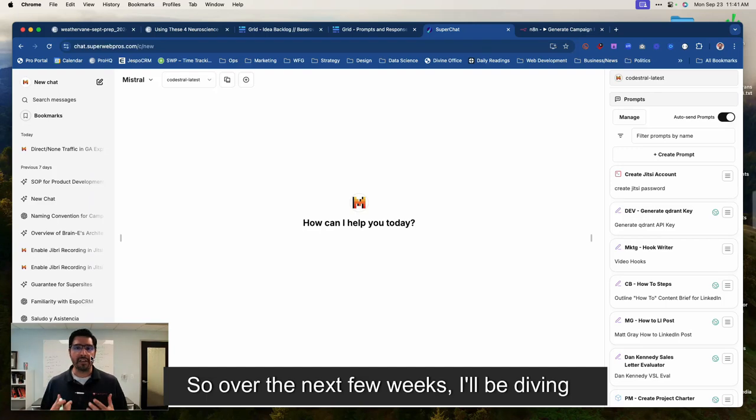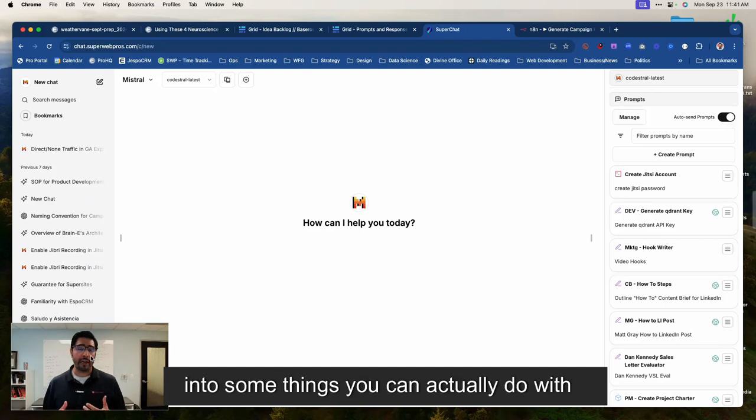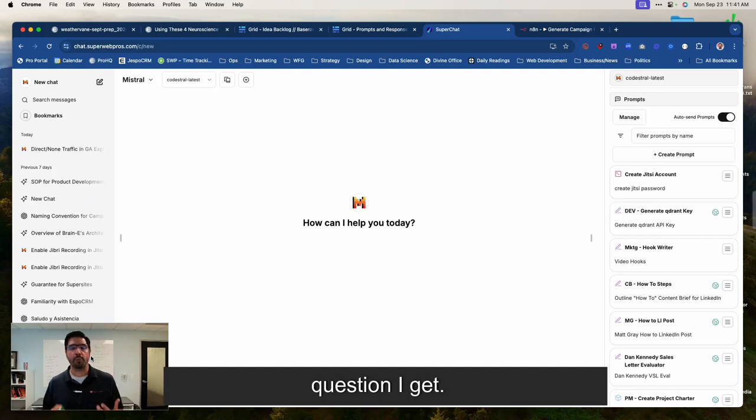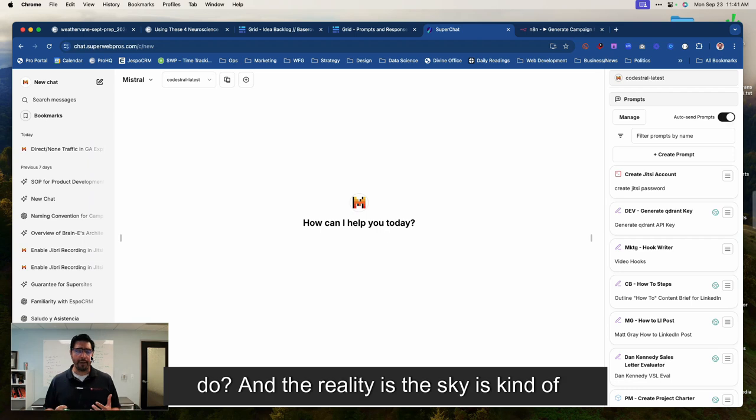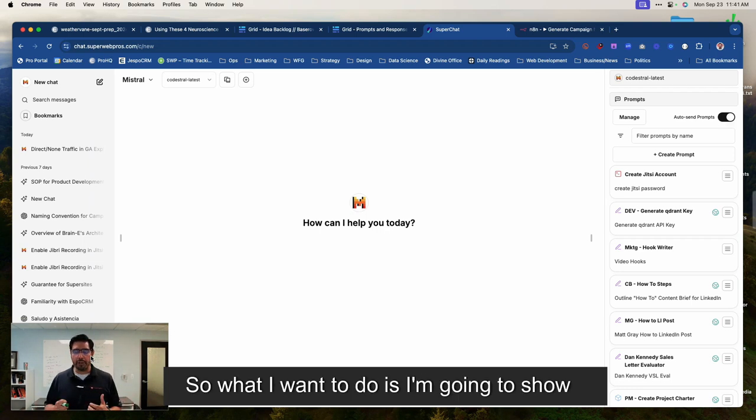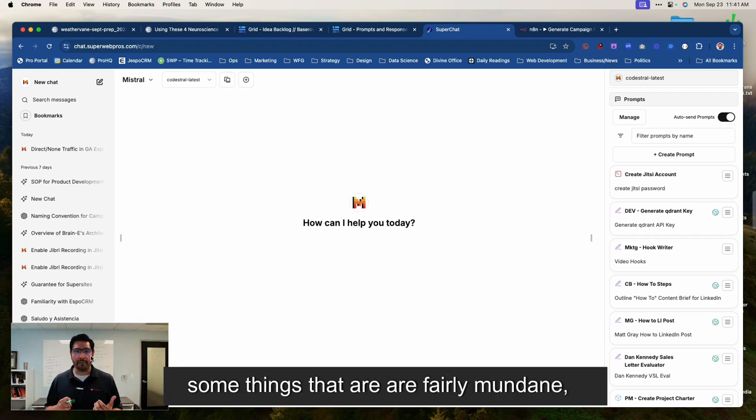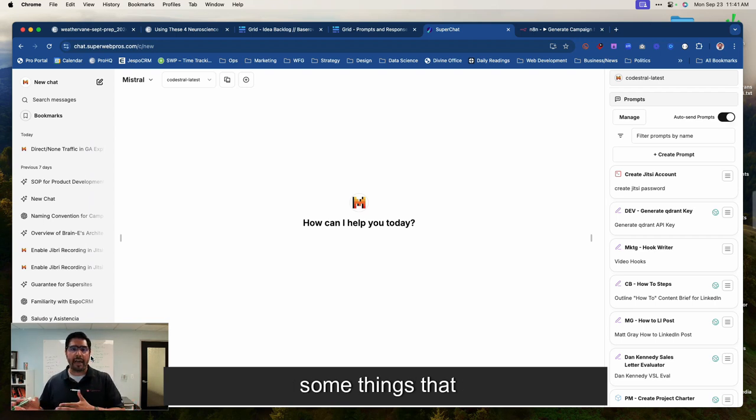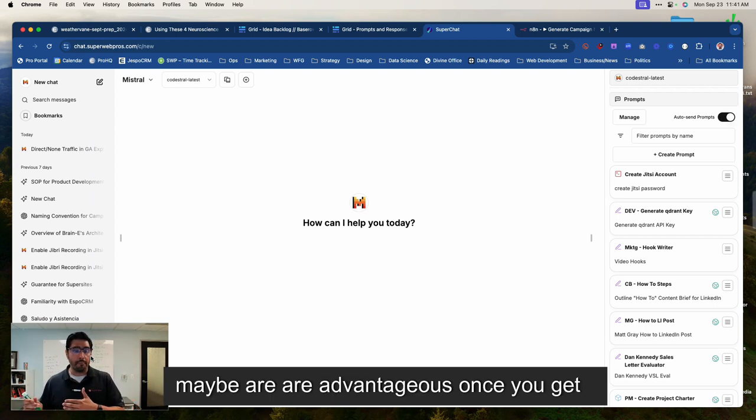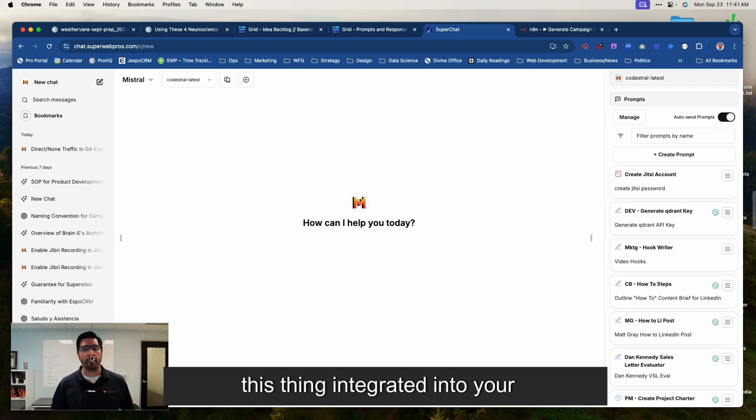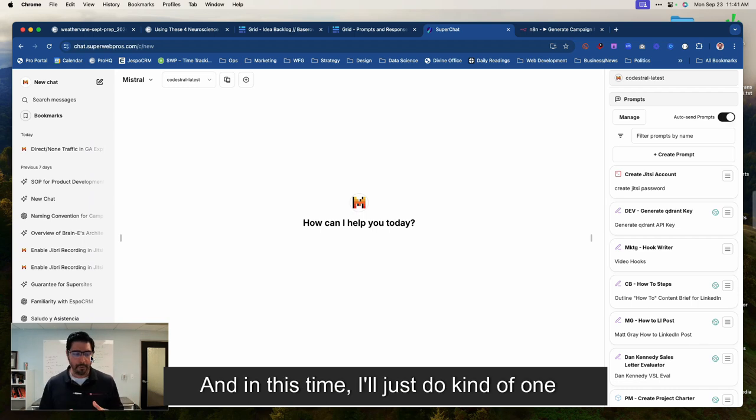So over the next few weeks, I'll be diving into some things you can actually do with AI because this is probably the biggest question I get. What can this thing do? And the reality is the sky is kind of the limit. So what I want to do is I'm going to show some things that are fairly mundane, some things you can do out of the box, and some things that maybe are advantageous once you get this thing integrated into your system.